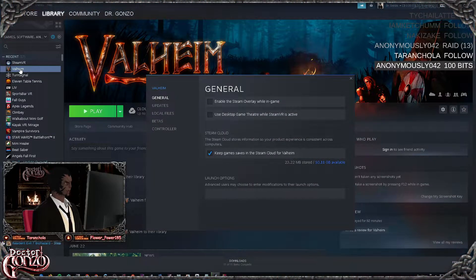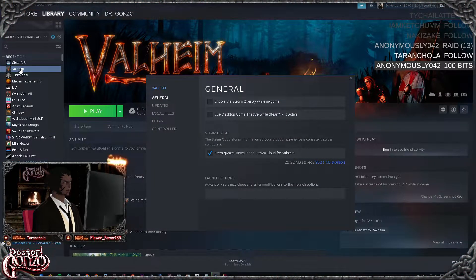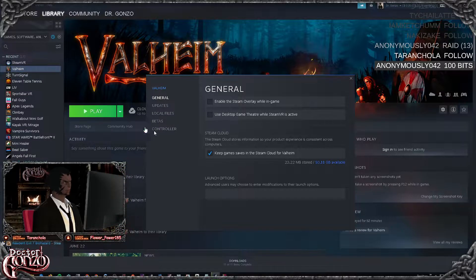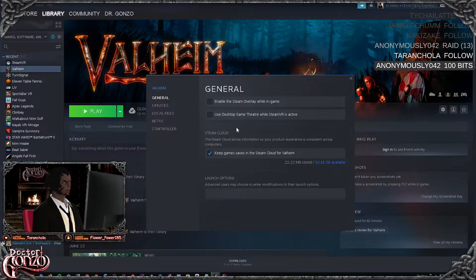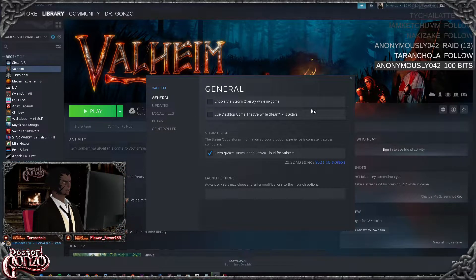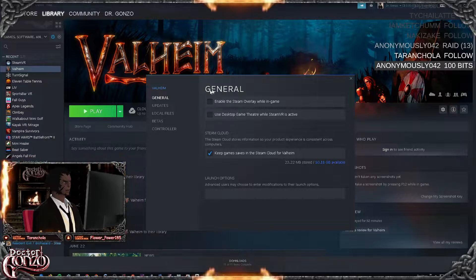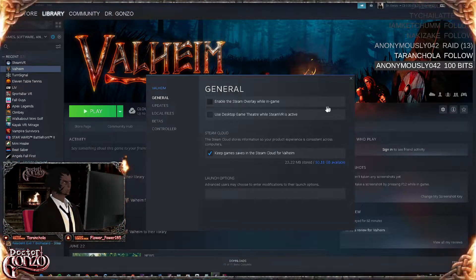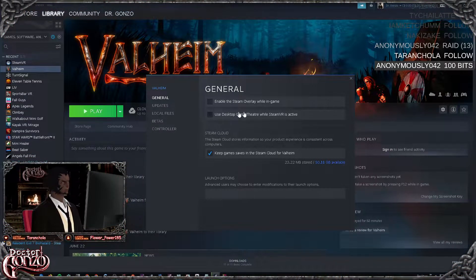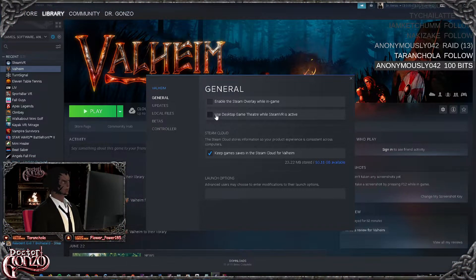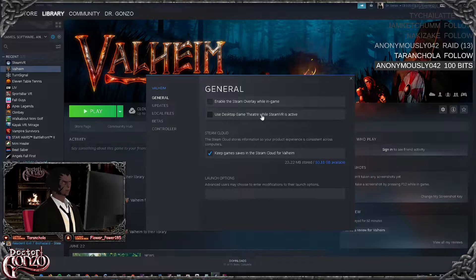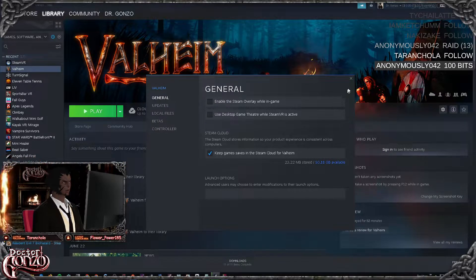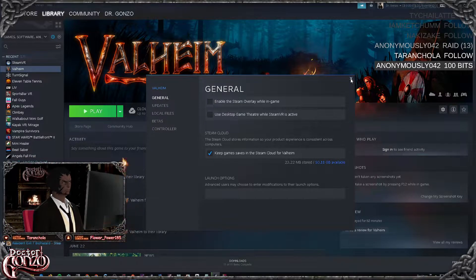So you go into, right-click your Valheim in Steam and go to properties, and then you want to make sure this one right here is disabled. I also disable this one too as I just don't like dealing with overlays in games. But just make sure use desktop game theater while in SteamVR is active is disabled.